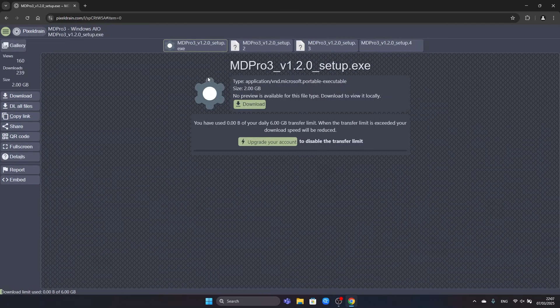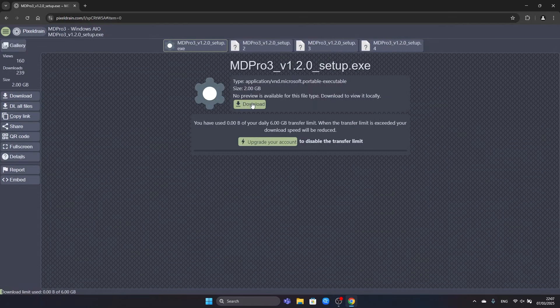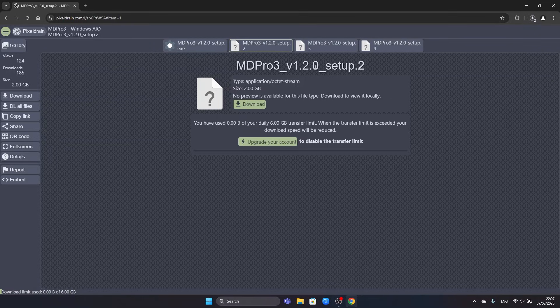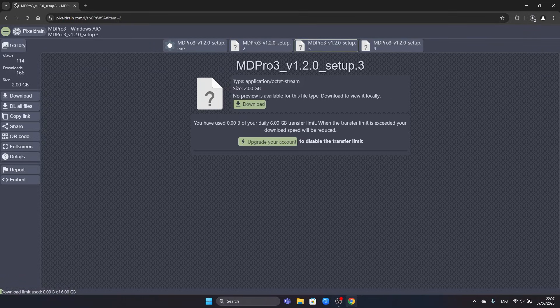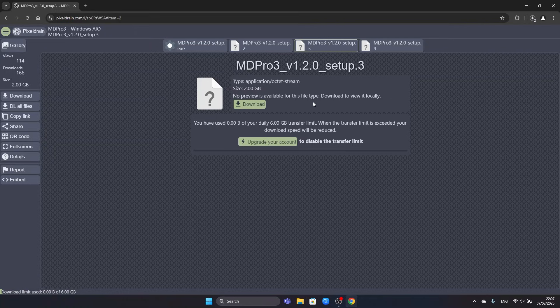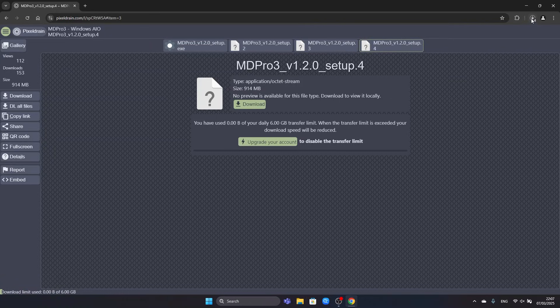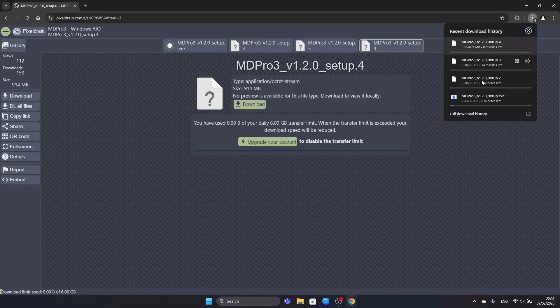We click on the first one and we click on download. We click on the second one, we click on download and so on. We click on the third one, download it and the fourth one, download it. Now we will wait until all downloads have finished.